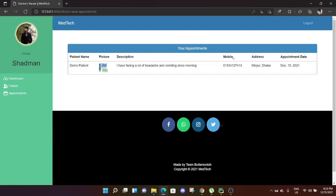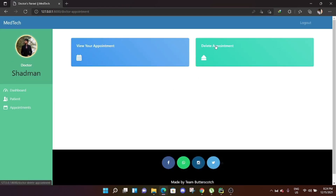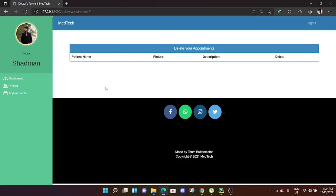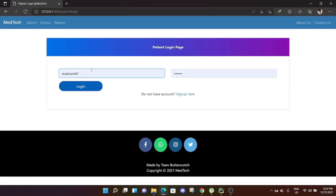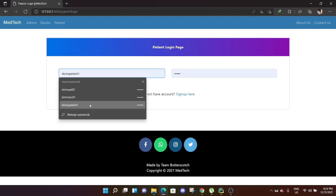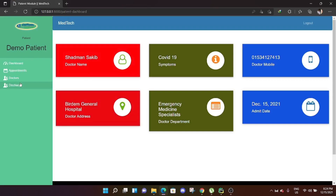Logging in as the doctor, there is now one appointment. Going to view appointments, the doctor can see the appointment: demo patient is facing this problem and needs help. The doctor will contact the patient, as the patient is admitted in the hospital. The doctor can visit or call. Once resolved, the doctor can delete the appointment.